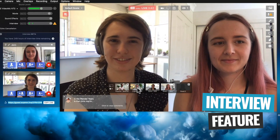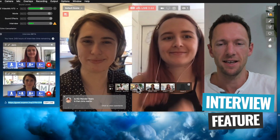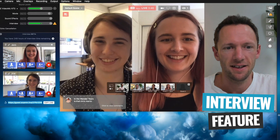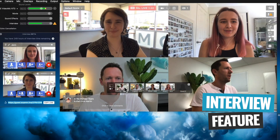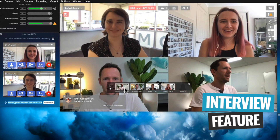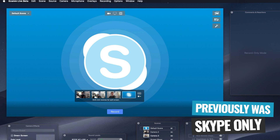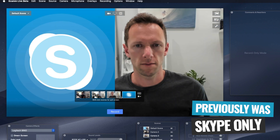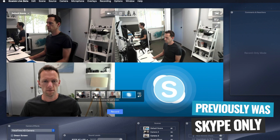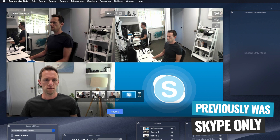One of the standout features for me is the built-in guest feature — the interview feature — where you can easily bring other people into your live streams. Ecamm has had this feature for a while, but it was limited to working with Skype only. Ecamm has recently overhauled this feature and you now don't need to use Skype, which is amazing, because who uses Skype these days?